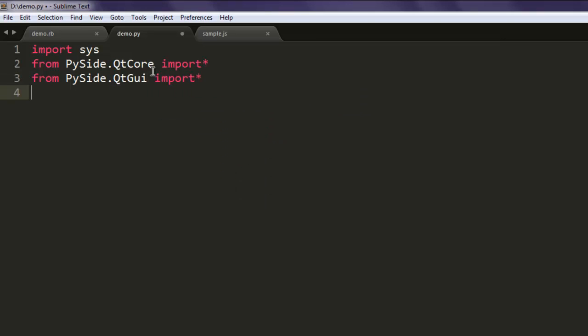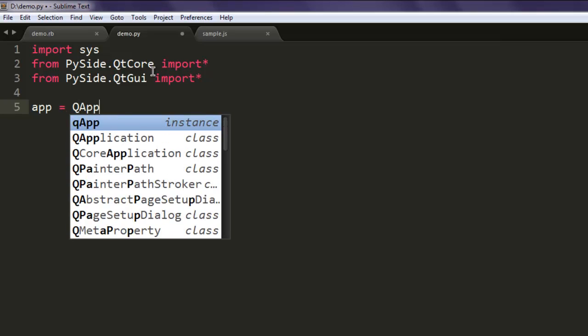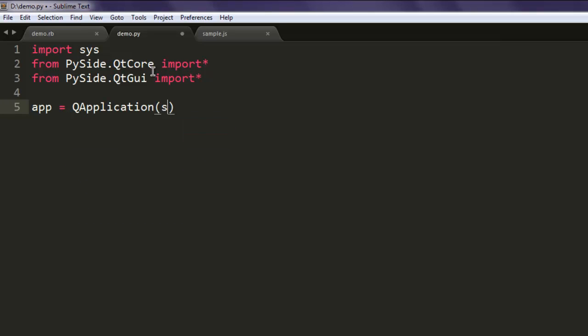That being said, let's create one variable named app and then QApplication and pass it sys.argv.